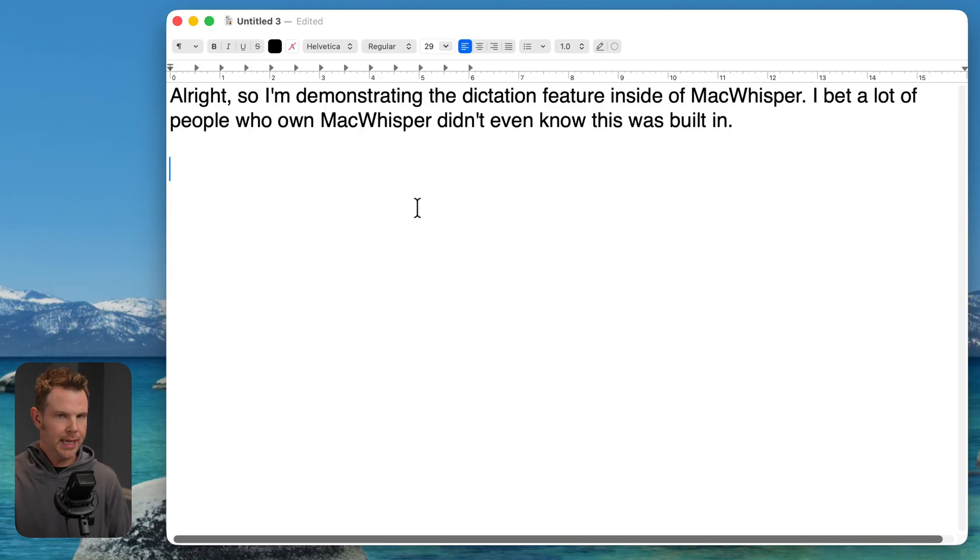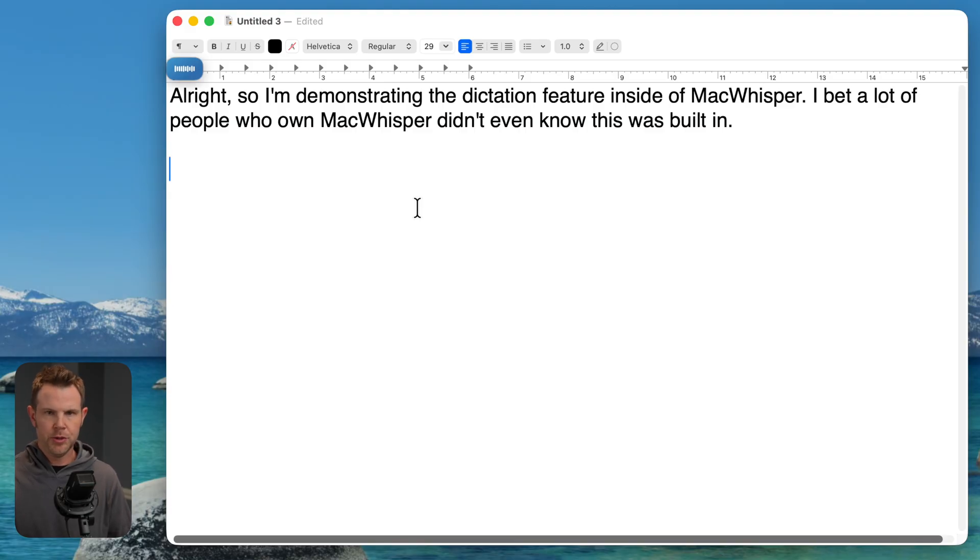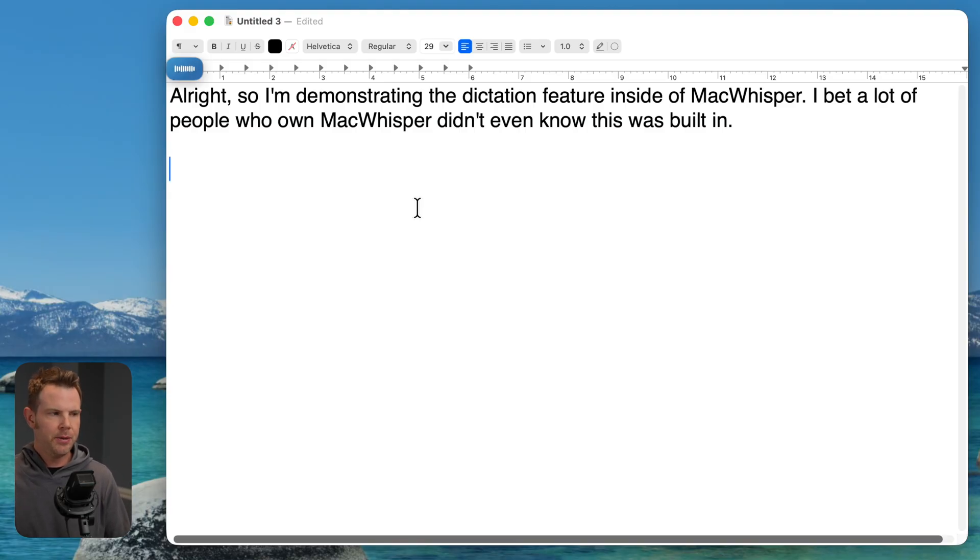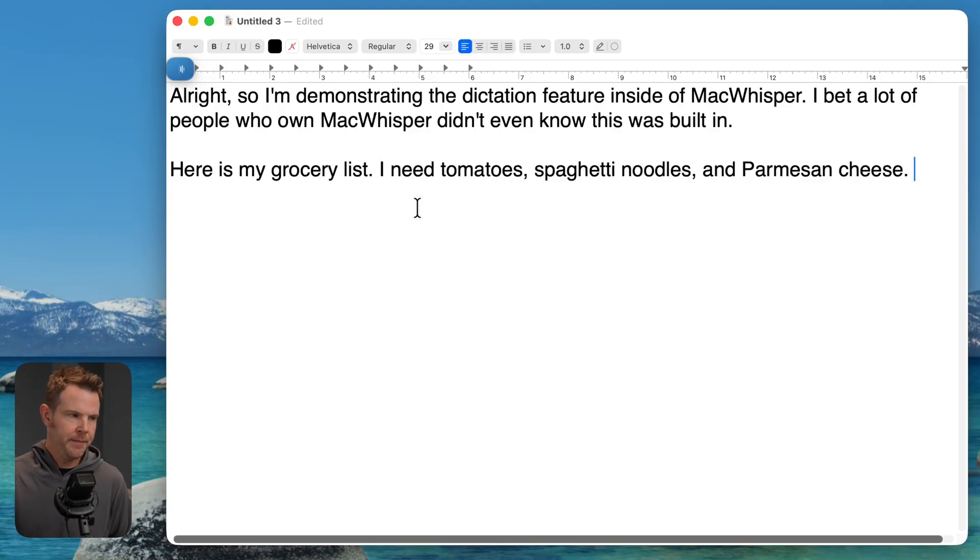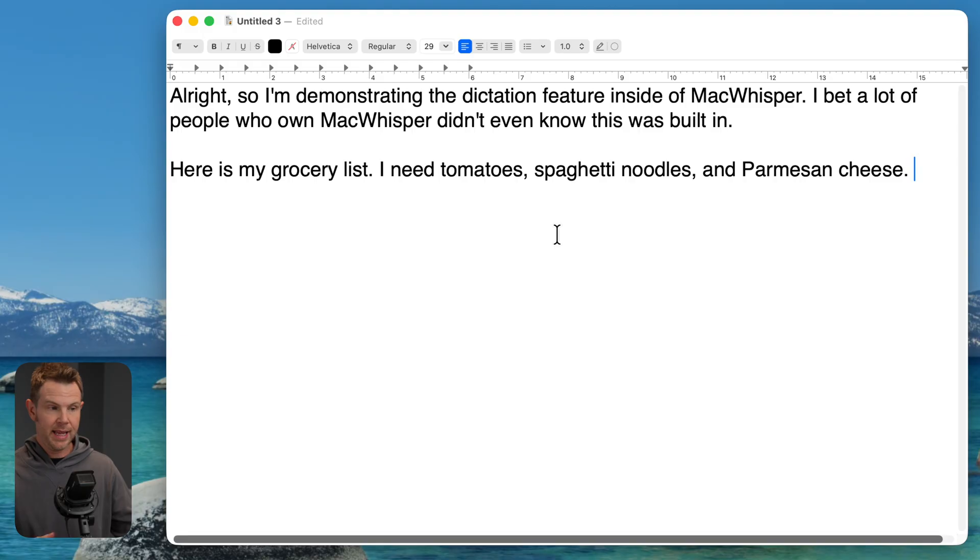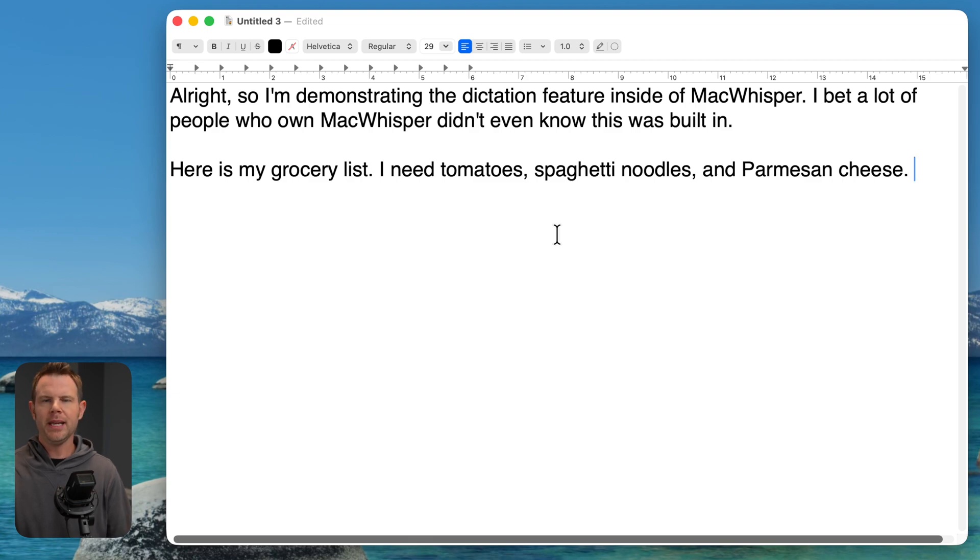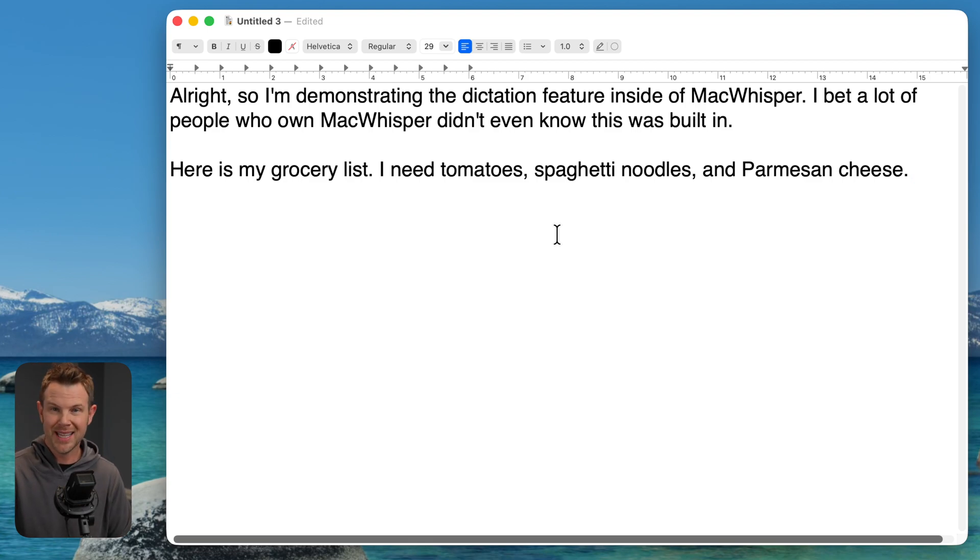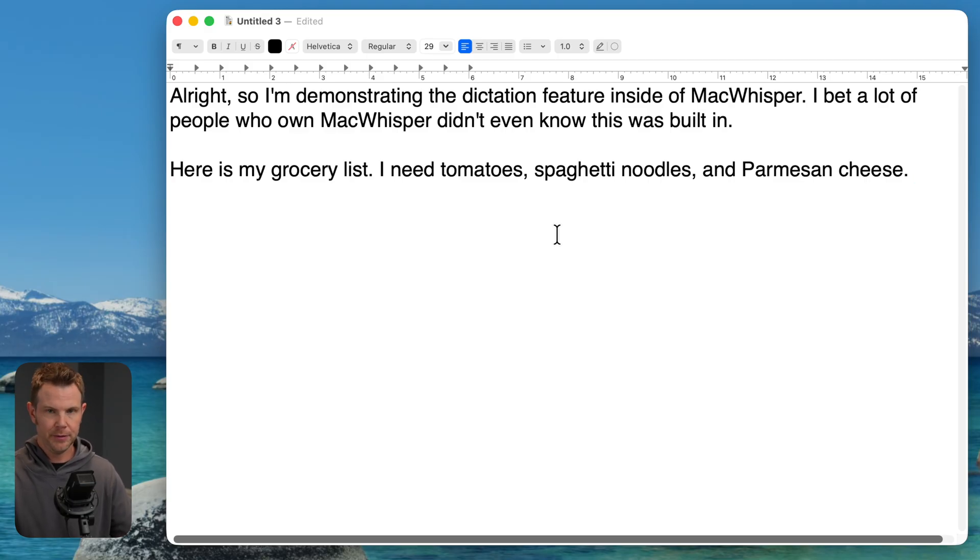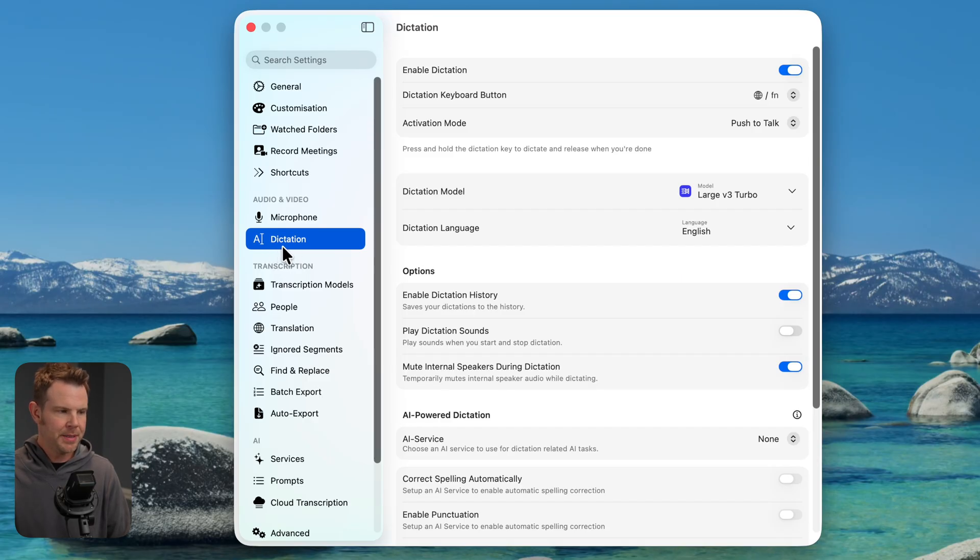Like in terms of doing things like lists or summarizing what you say. So that would not be built in out of the box without adding API integration, which you can do in MacWhisper, basically negating the need for any of those subscription tools. That was a little confusing. Let me show you what I mean. If I were to give it a list, like dictate a list of items, it's just going to give me a chunk of text. Like here's my grocery list. I need tomatoes, spaghetti noodles, and Parmesan cheese. It's going to go ahead and transcribe that for me. It's just going to give me a list, like writing it out in a sentence format, which is fine, but not very useful.